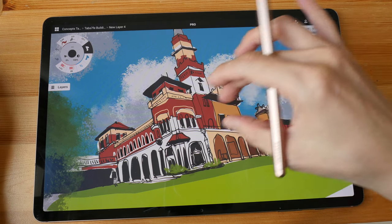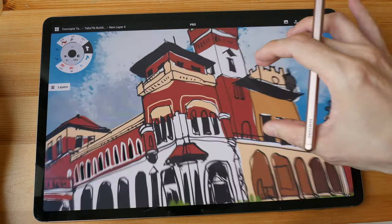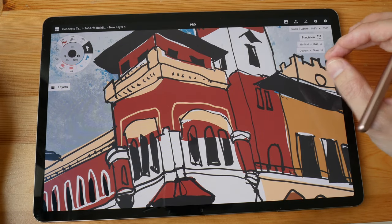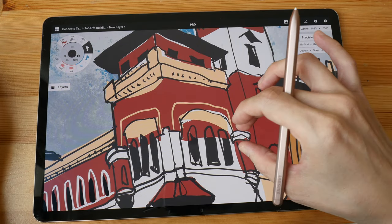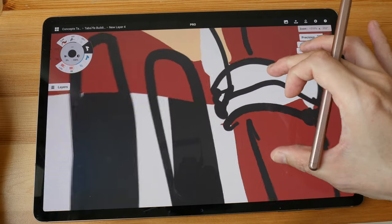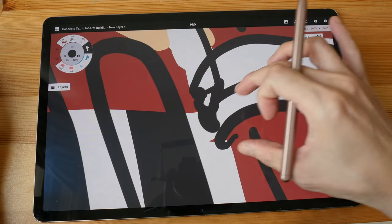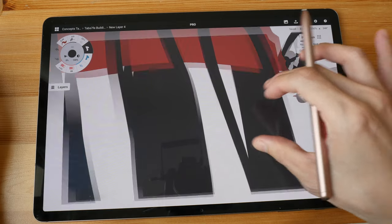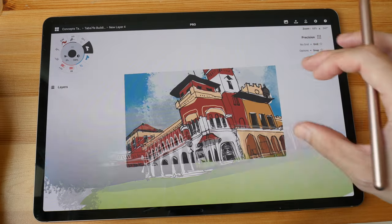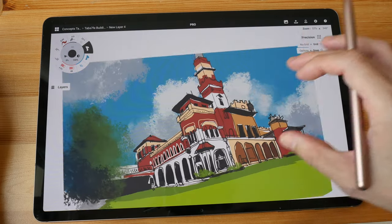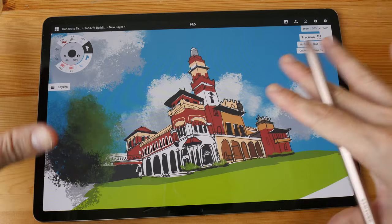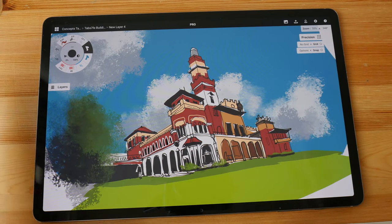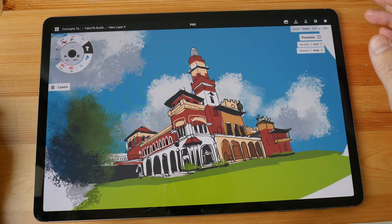Being a vector app means all the lines and colors you see are based on mathematical formulas, so you can zoom in all the way and the art still retains its sharpness. You can zoom back out and the screen redraws cleanly — even the iPad redraws it the same way.